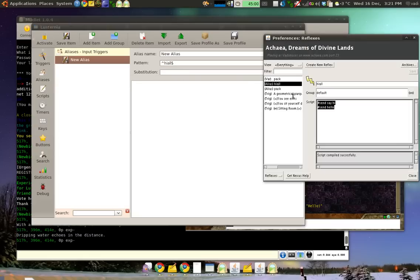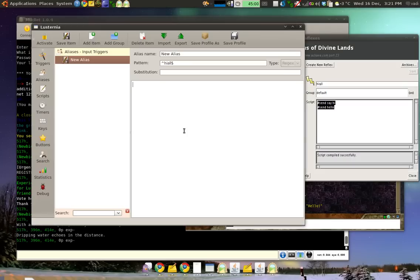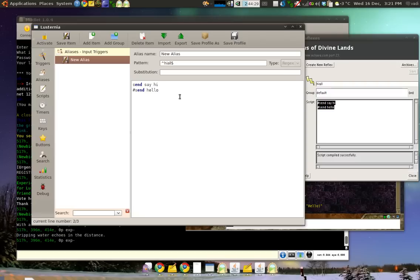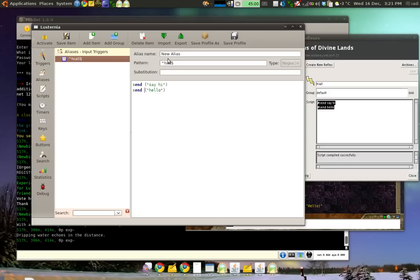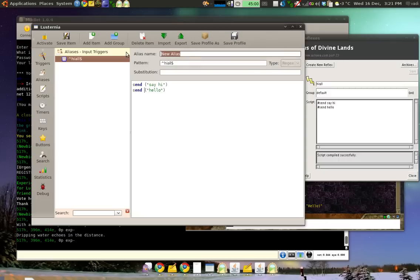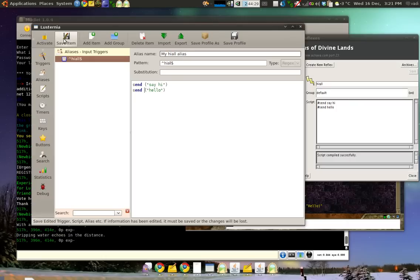For the script, we copy this and we paste it here. And now we change it to be the Mudlet format. In a Mudlet format, you remove this dash sign like this. And you put the text that you want to send into a bracket and a quote. So, bracket, quote and then I close it. Bracket, quote. Same thing here. Bracket, quote. Bracket, quote. And now we can press Save Item. Optionally, we can also give our alias a name. So, My Hi All Alias. Save it and you see the name changes.